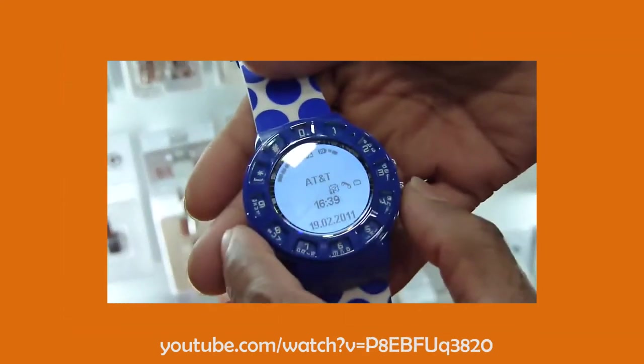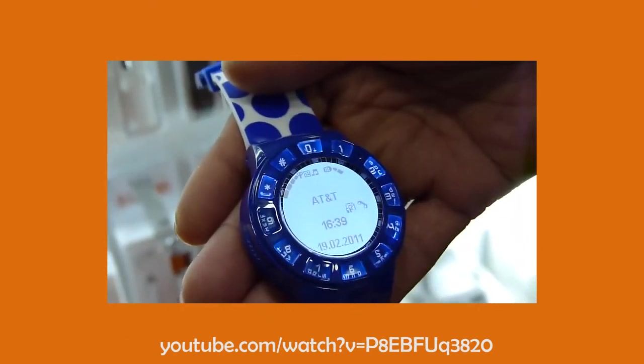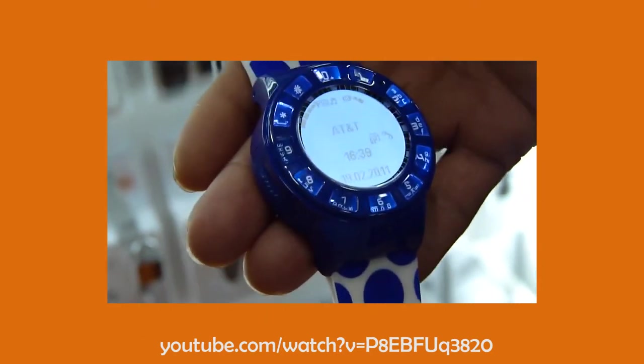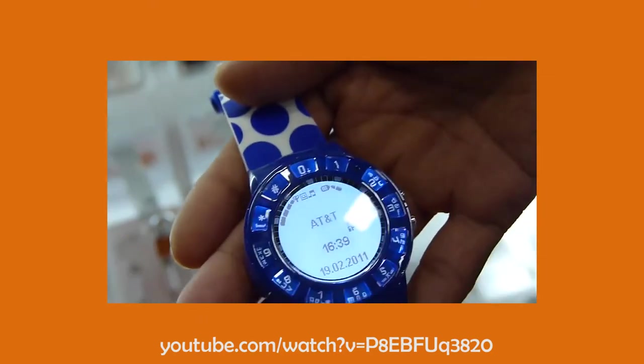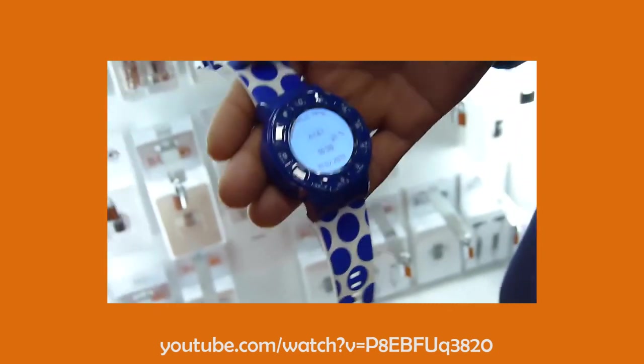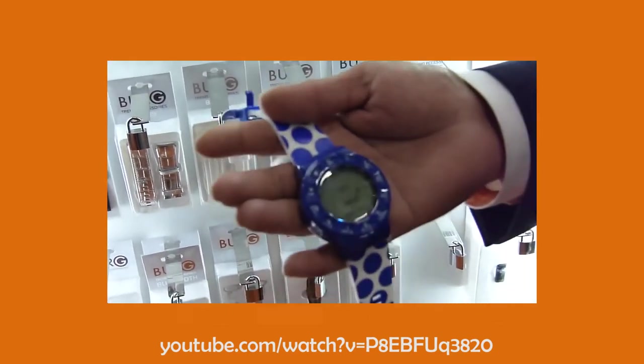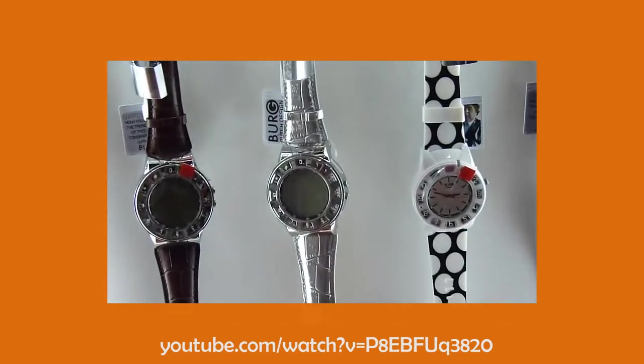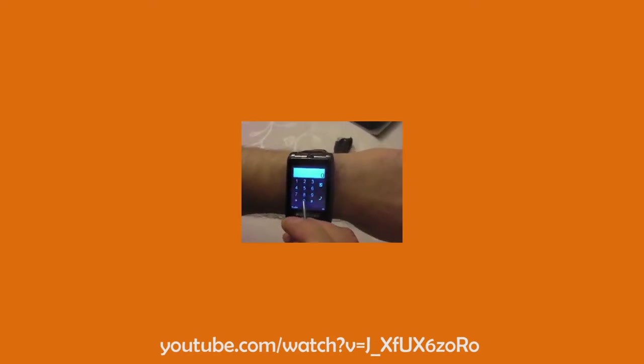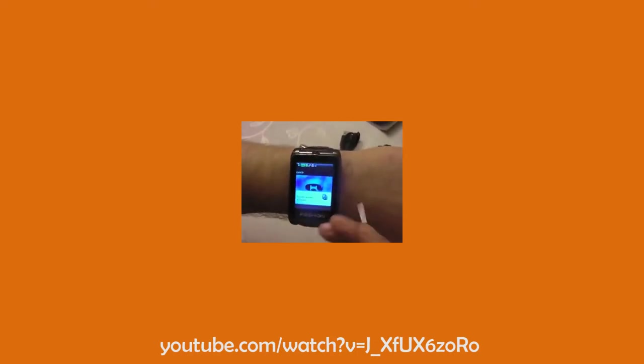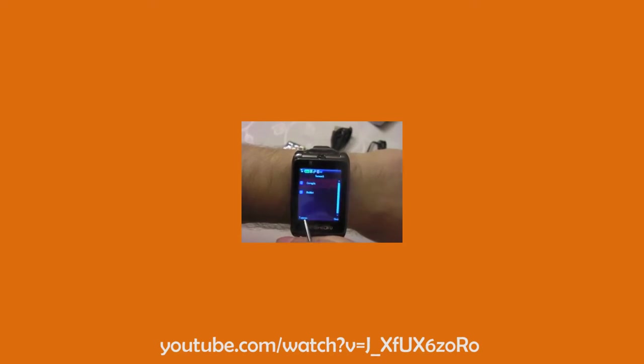In 2009, the Berg watch was released, which was a standalone smartphone watch, which had its own SIM card and did not require to be tethered to a smartphone. Shortly after, Samsung launched the S9110 phone watch, which featured a 1.76-inch colour LCD display.